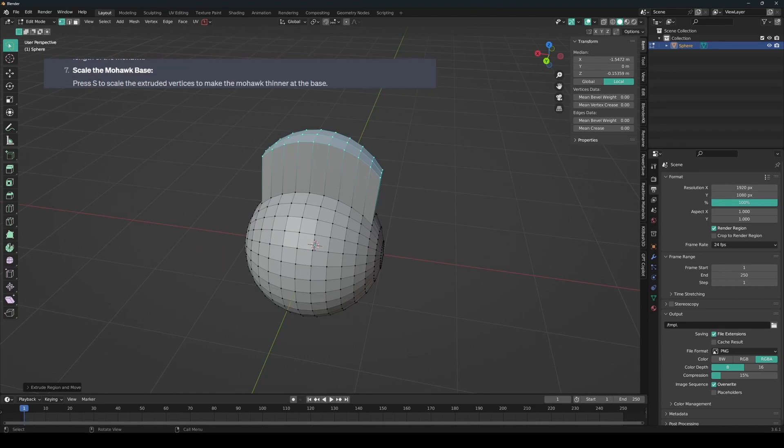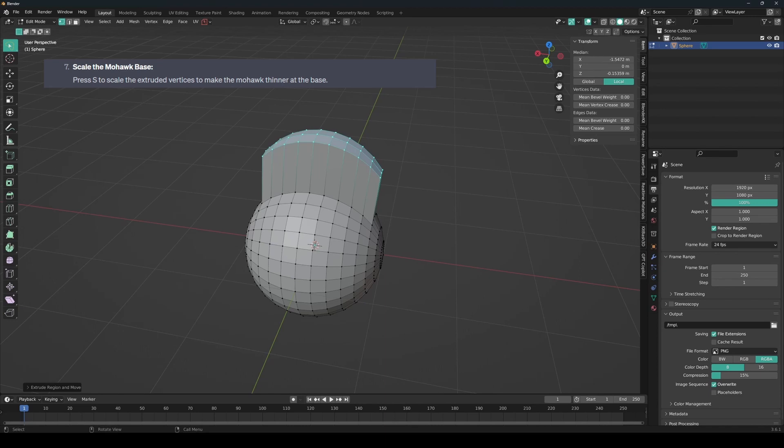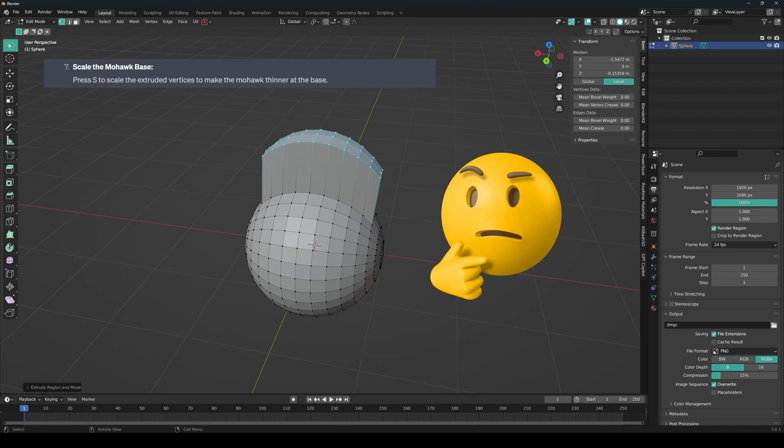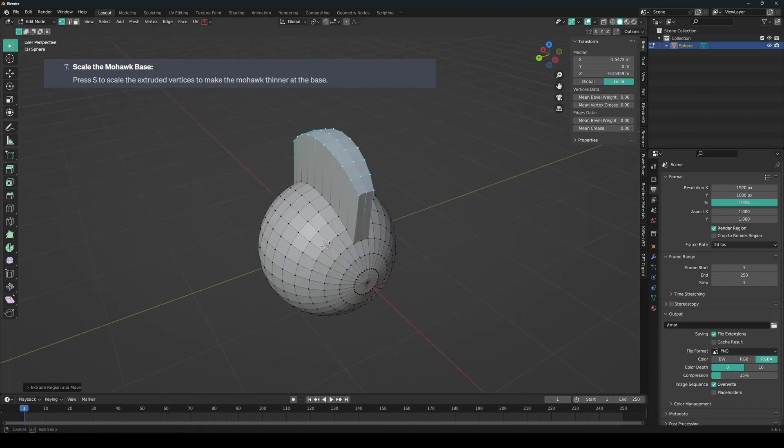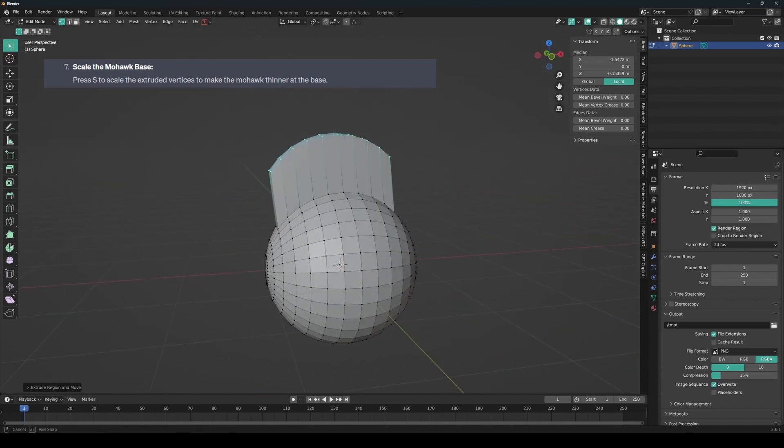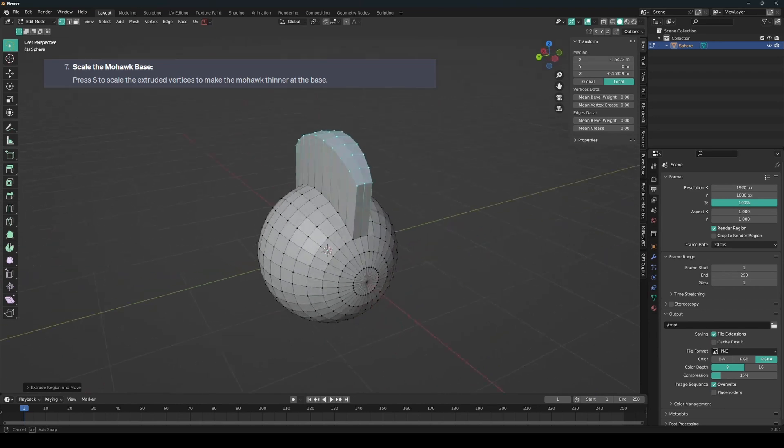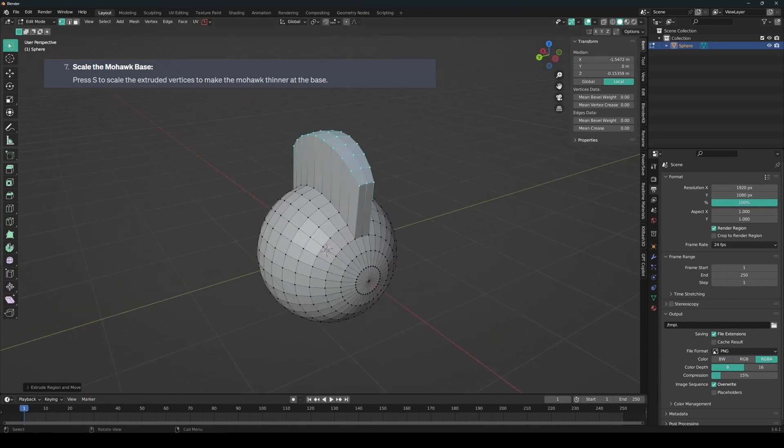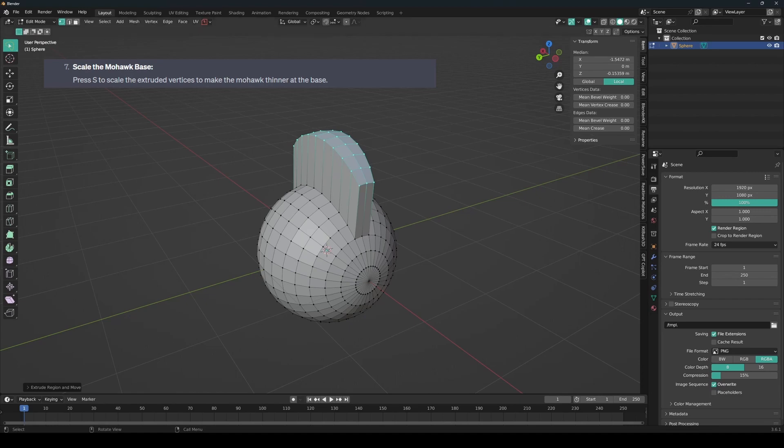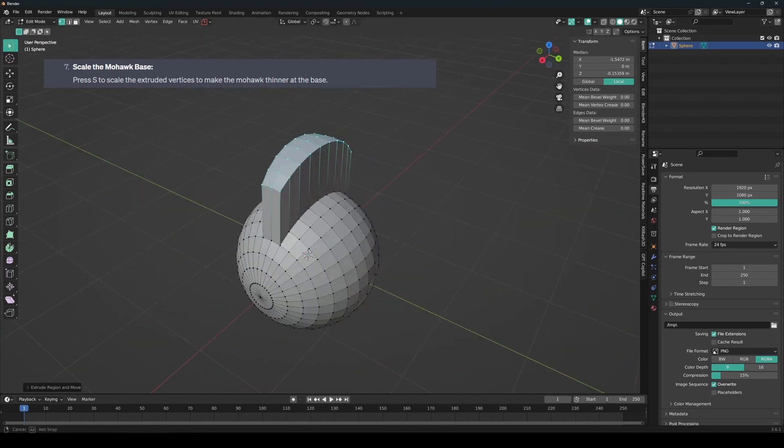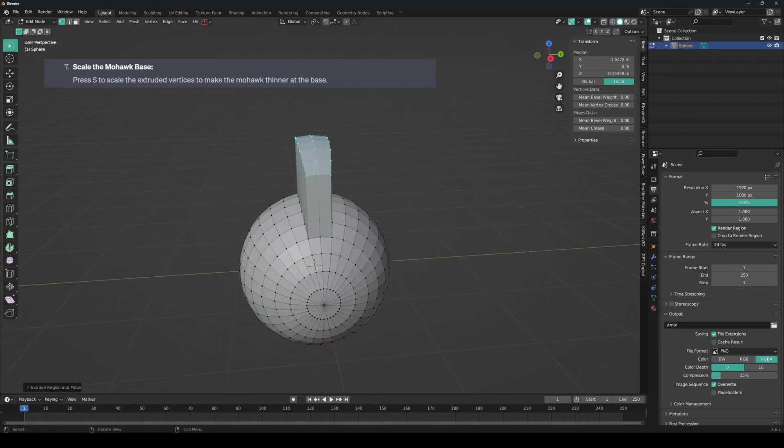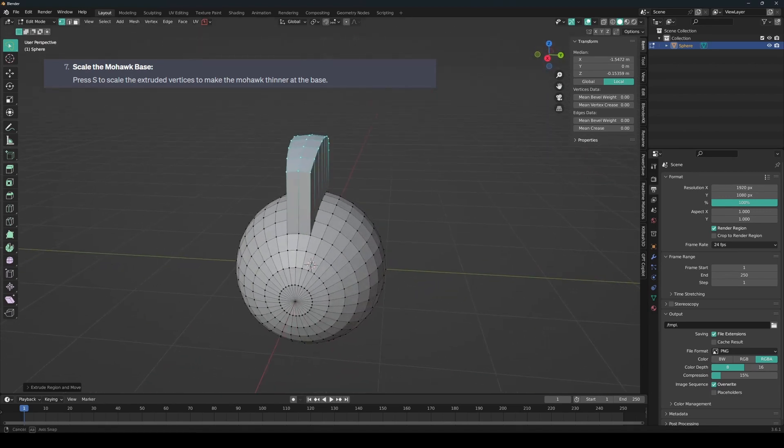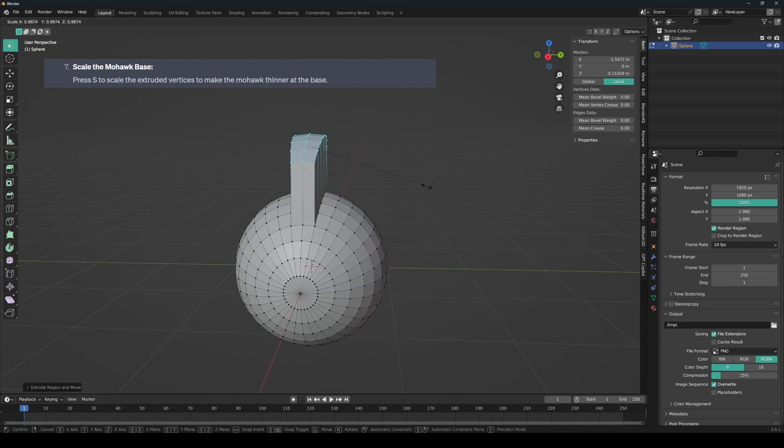And now it's telling me to scale the mohawk base. Press S to scale and extrude vertices to make a mohawk thinner at the base. So that seems to be, see ChatGPT isn't 100% right 100% of the time. So I think it's trying to tell me to scale it at the tip, which would be better. So let's try that.